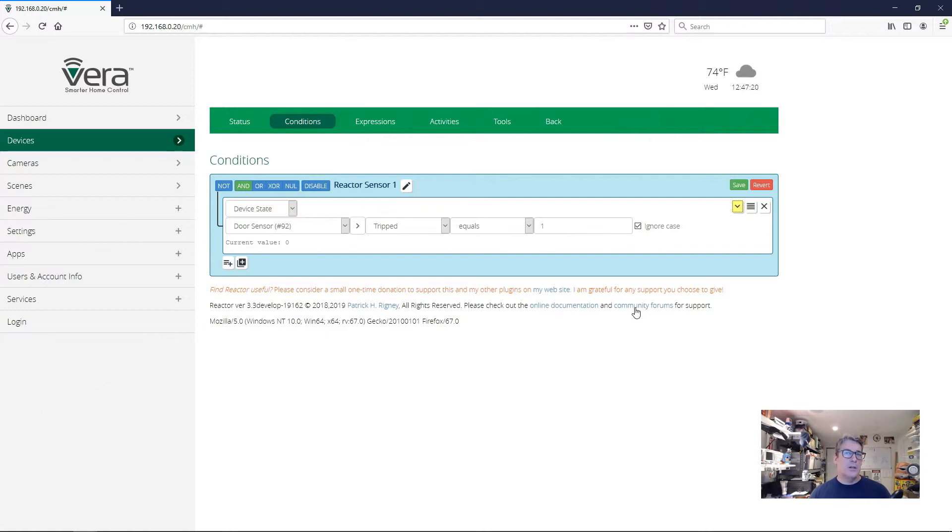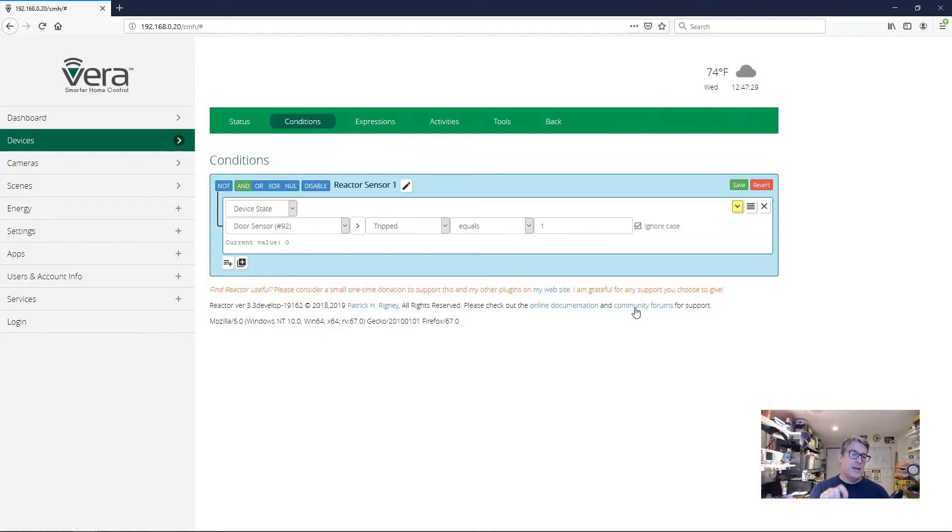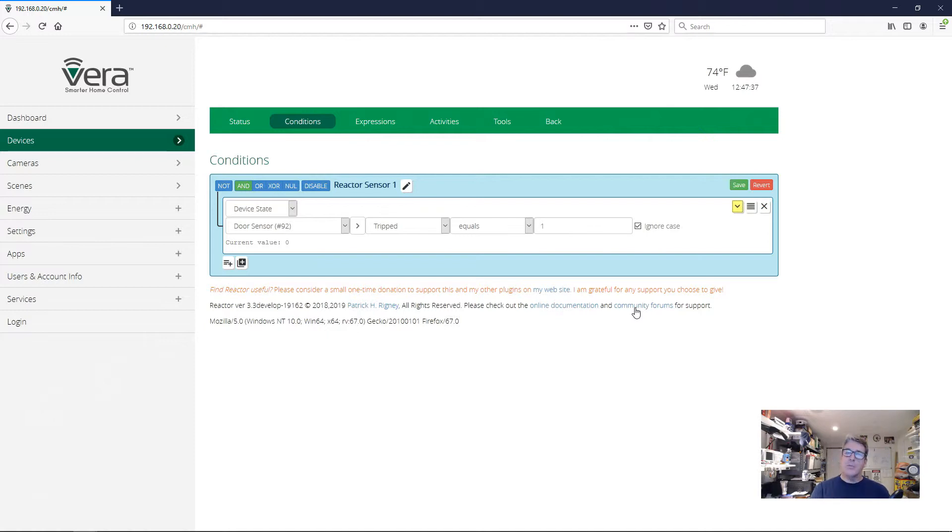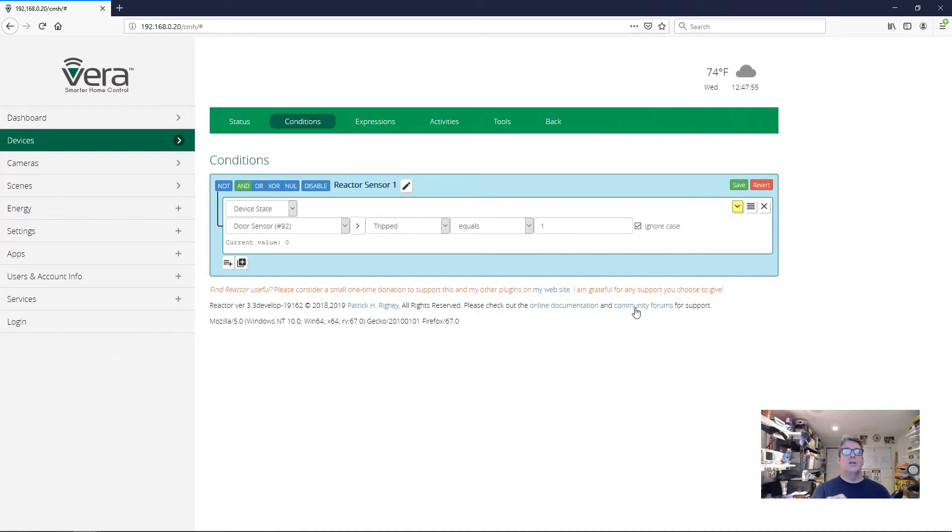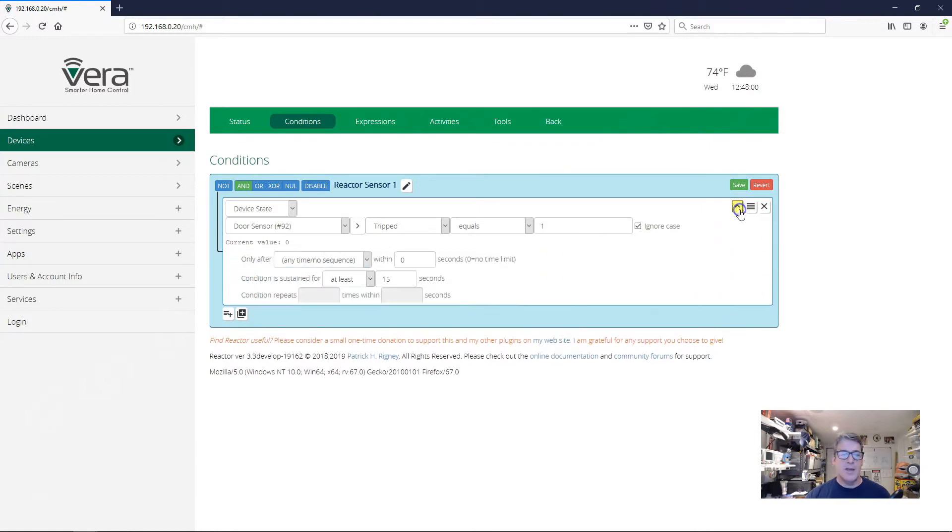Well, the way we can do that is by using the delay reset option. And what the delay reset option does is it defers the transition to false of the condition until the underlying test that we're doing, whether the door is open or closed, until that has been false continuously for a period of time. It's the opposite of the sustained for delay. The sustained for delay delays the transition to true when the condition has been sustained for that amount of time. This is the opposite. We're delaying the transition to false until the condition has not been met for a certain period.